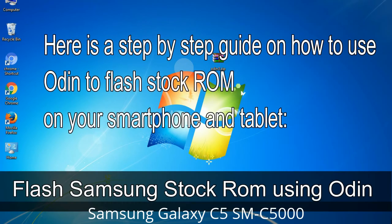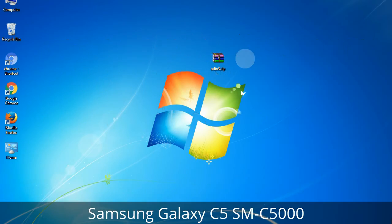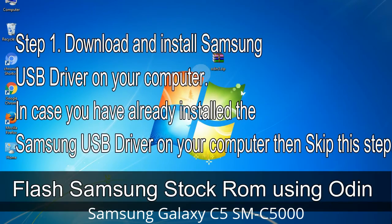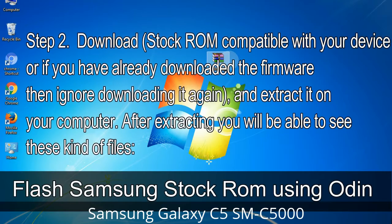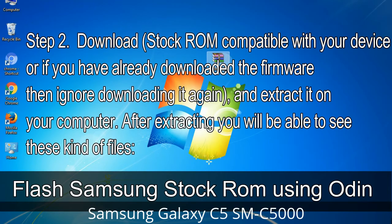Here is a step-by-step guide on how to use Odin to flash stock ROM on your Android smartphone and tablet. Step 1: Download and install the Samsung USB driver on your computer. If you have already installed the Samsung USB driver, skip this step. Step 2: Download the stock ROM compatible with your device. If you have already downloaded the firmware, ignore downloading it again, and extract it on your computer. After extracting, you will be able to see the firmware files.